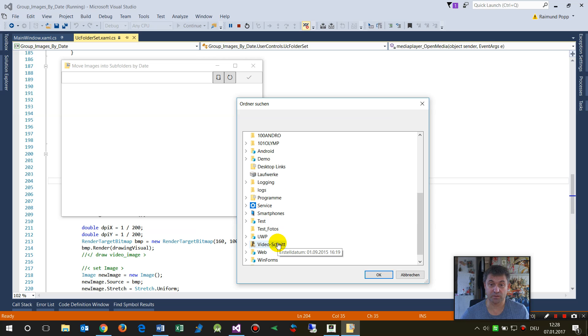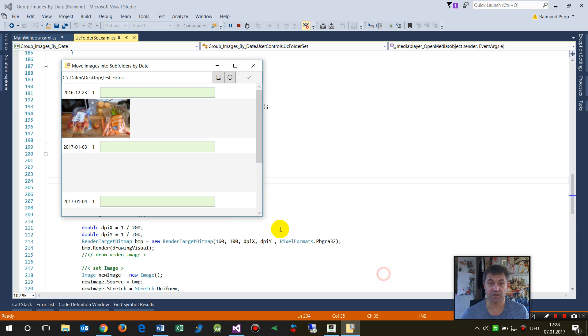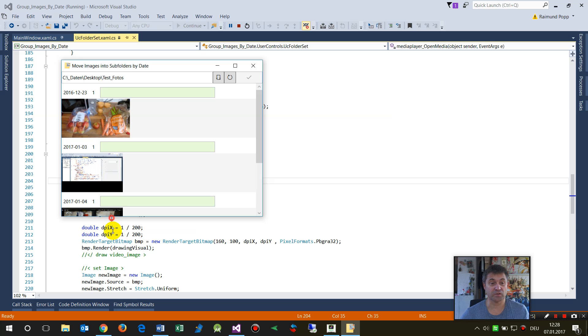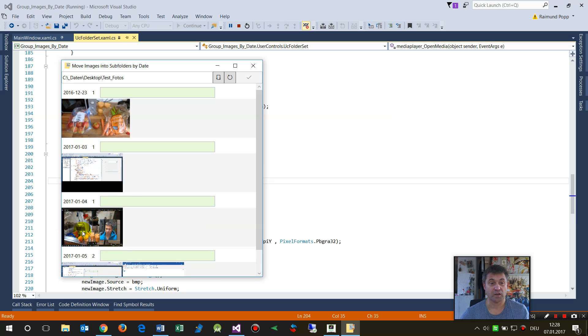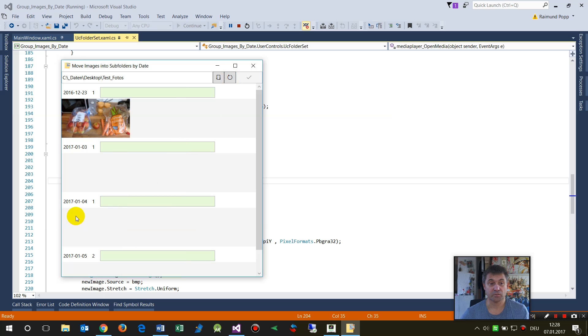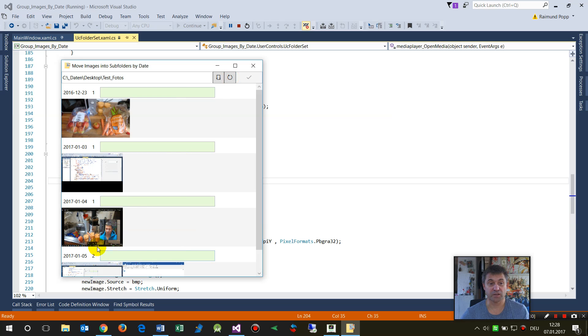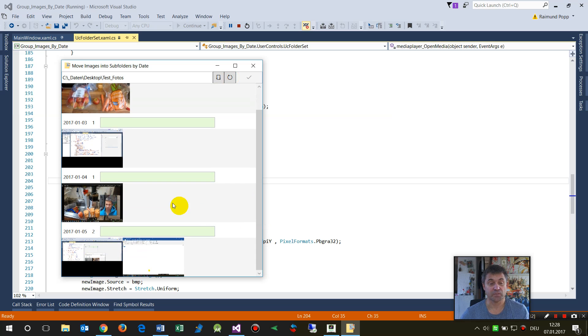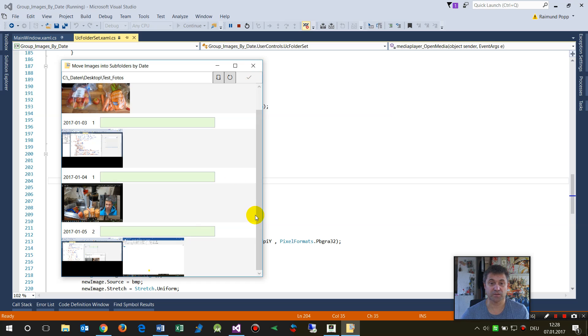This folder has some videos in there. Now you saw those small images coming in there. When I refresh it, they will be reloaded. I will explain how this works.